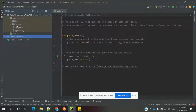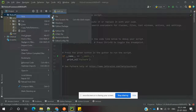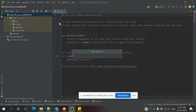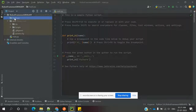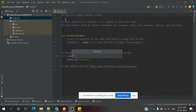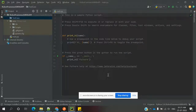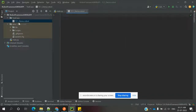Now everything is installed. We need to create one directory first. Create a new directory called 'TestCase'. Inside that directory, create a new file named 'tc1_demo.robot'. Click Enter and the Robot Framework file will be present inside that directory.